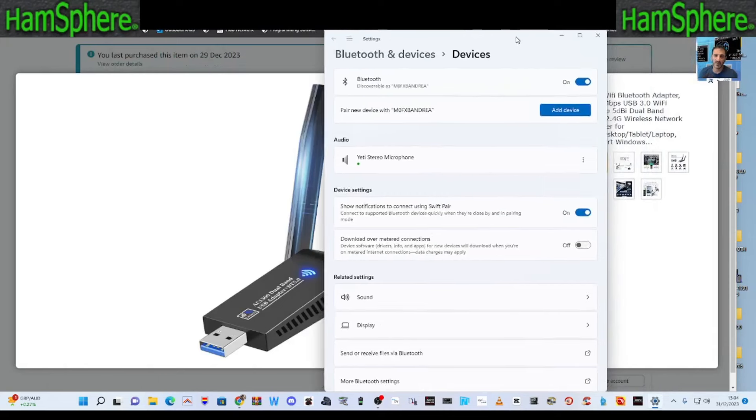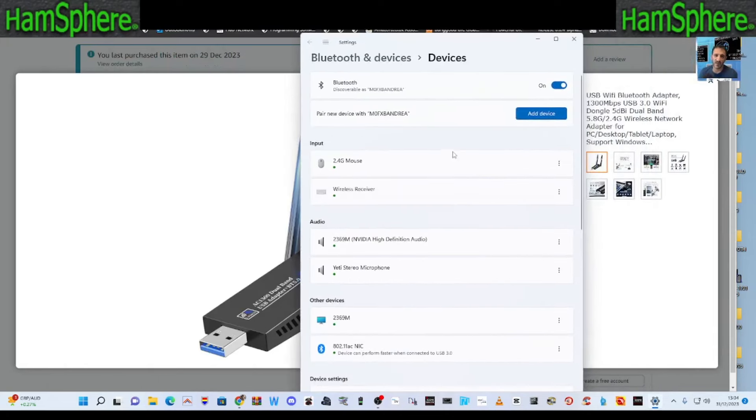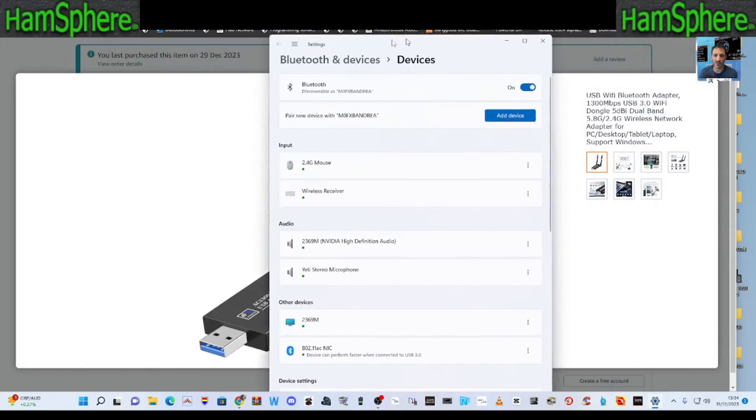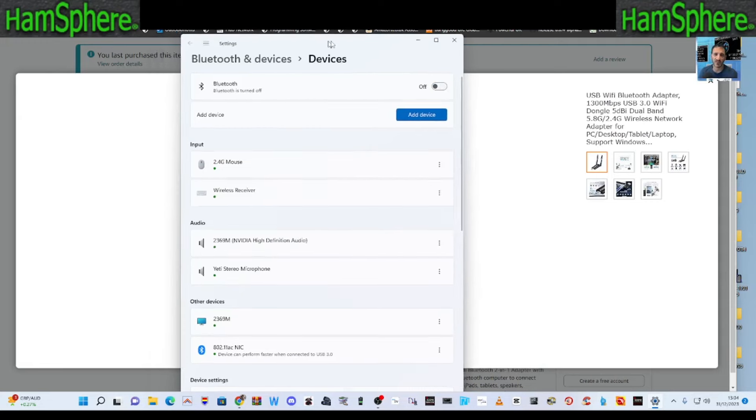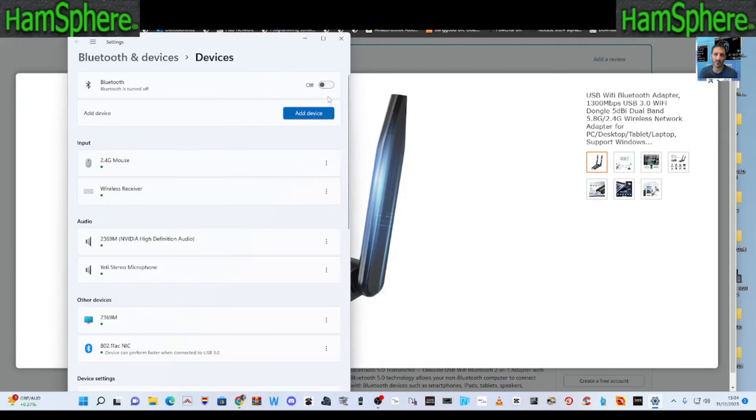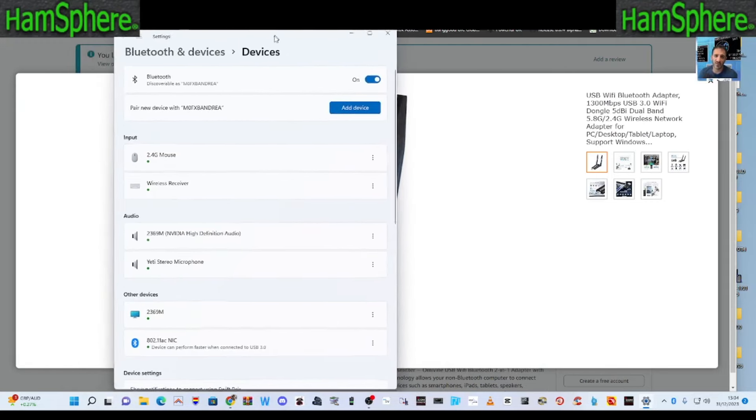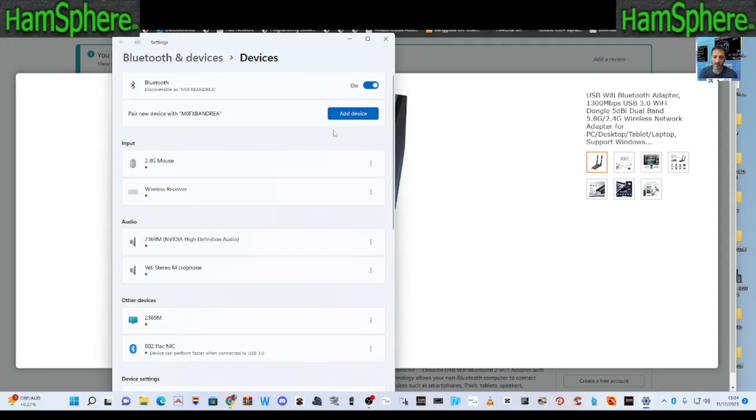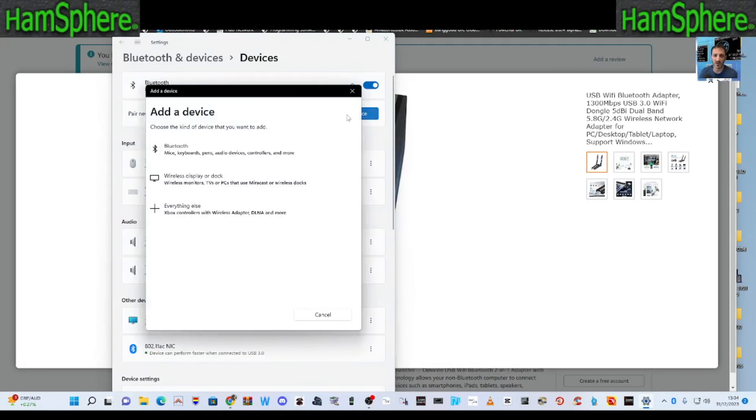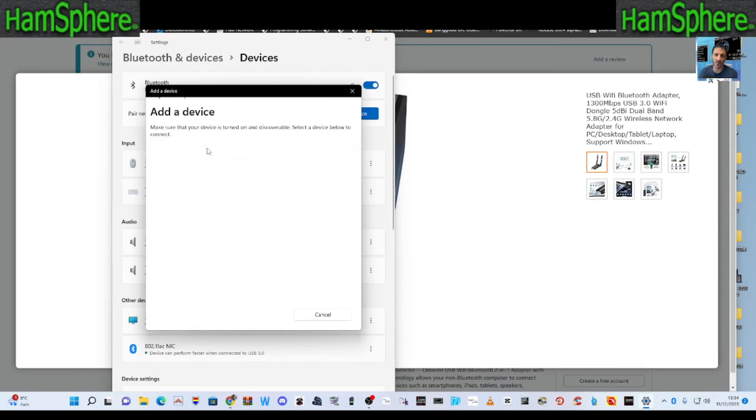So this is our Bluetooth. And it's already turned on. Let's just turn it off. Okay, and so let's turn it on. And it's saying that the name that it will be is called M0FXB Andrea for now. So let's try and connect a couple of devices. We'll go add device. We're going to turn on that speaker I've got. And we will also select Bluetooth here.